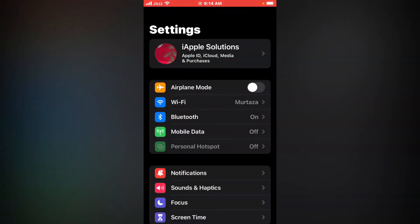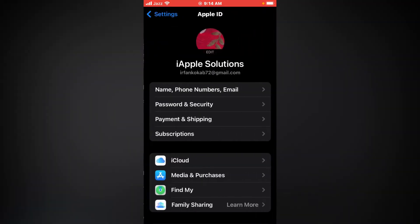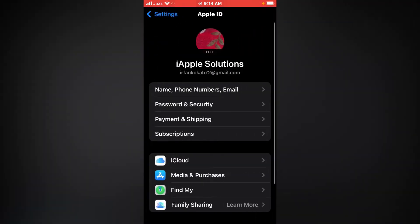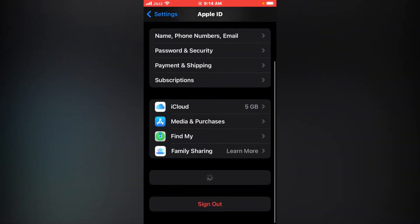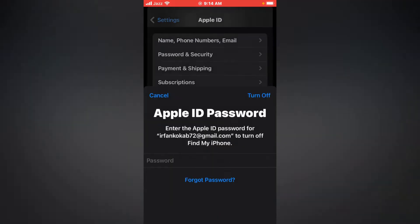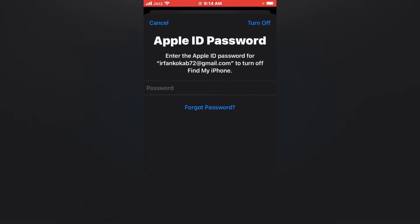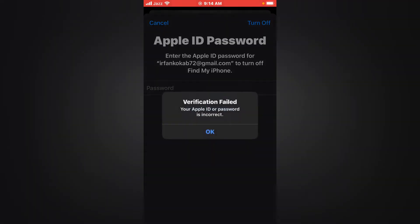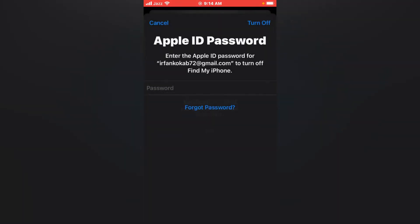You can see on screen Apple ID is signed in on my iPhone. Scroll up and tap on Sign Out. You can see Sign Out to iCloud - enter your Apple ID password. So how to sign out of iCloud account from iPhone? Entering the passcode wrong first time... again wrong password entered.